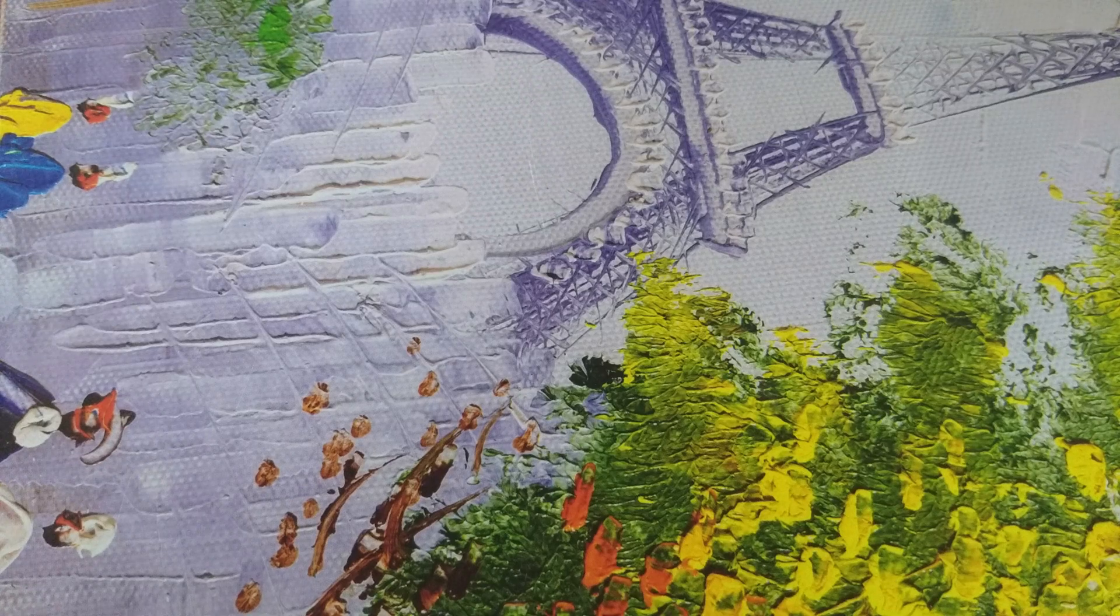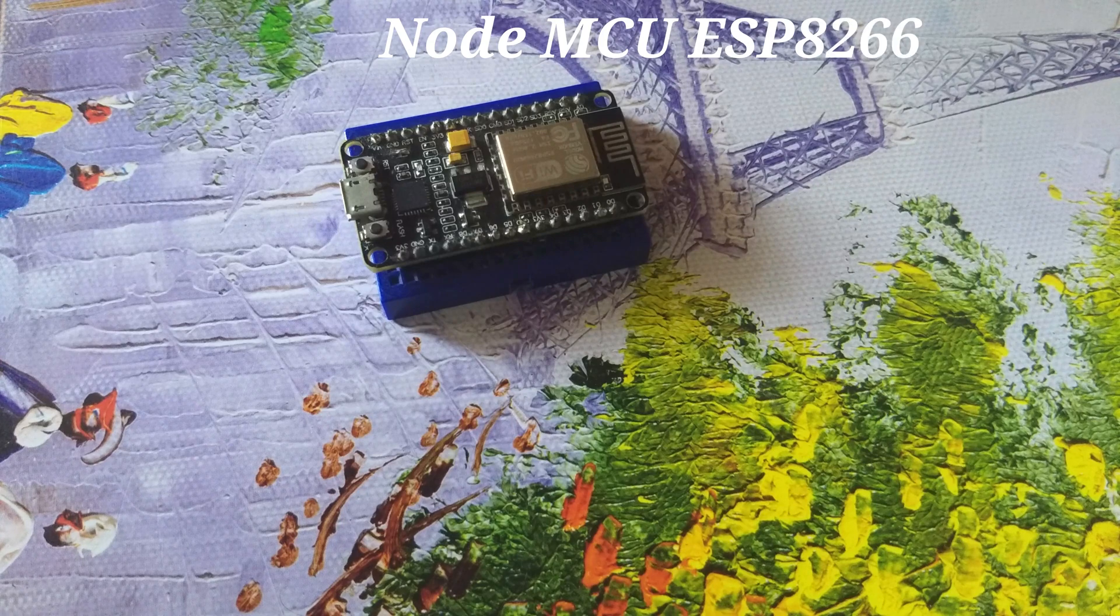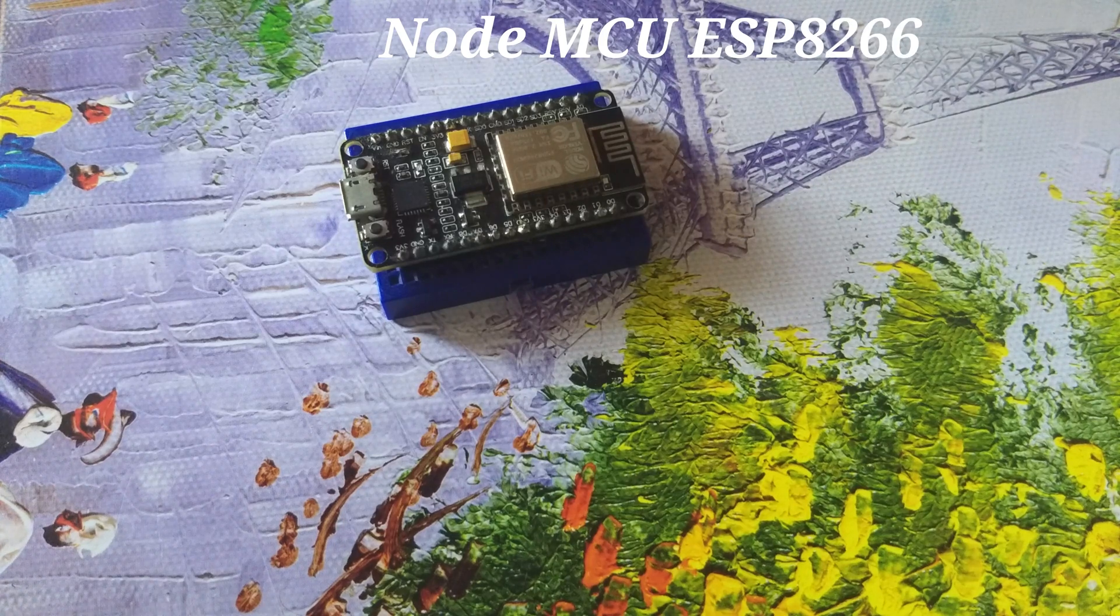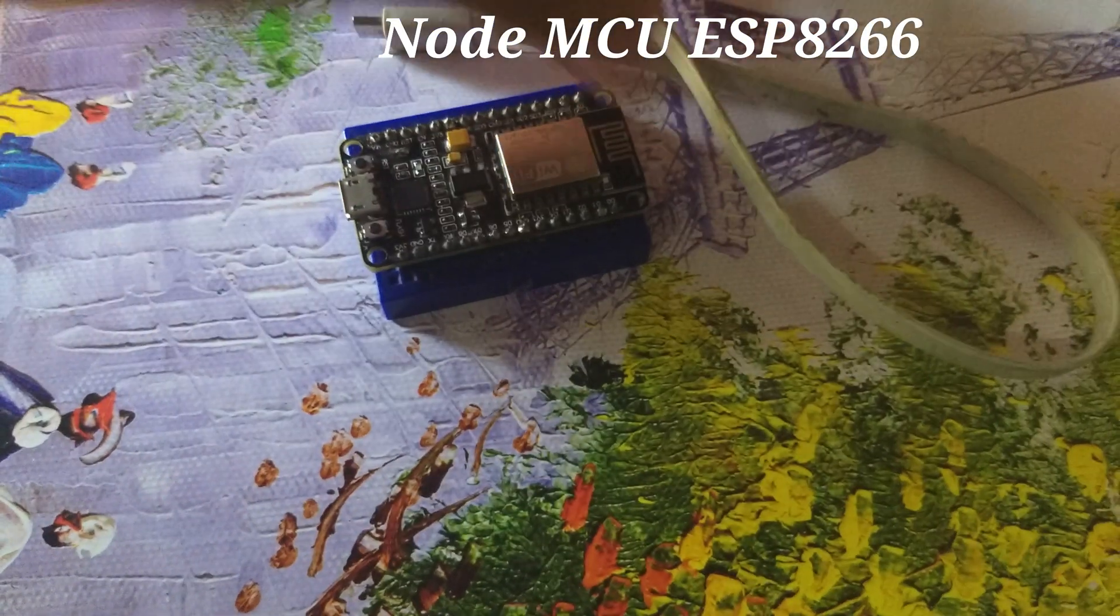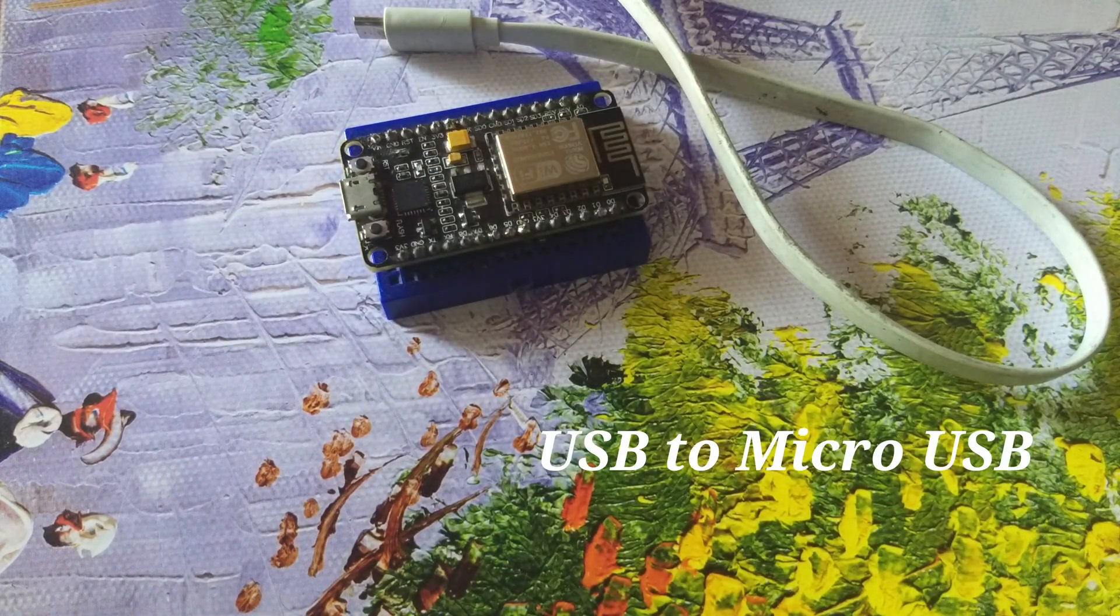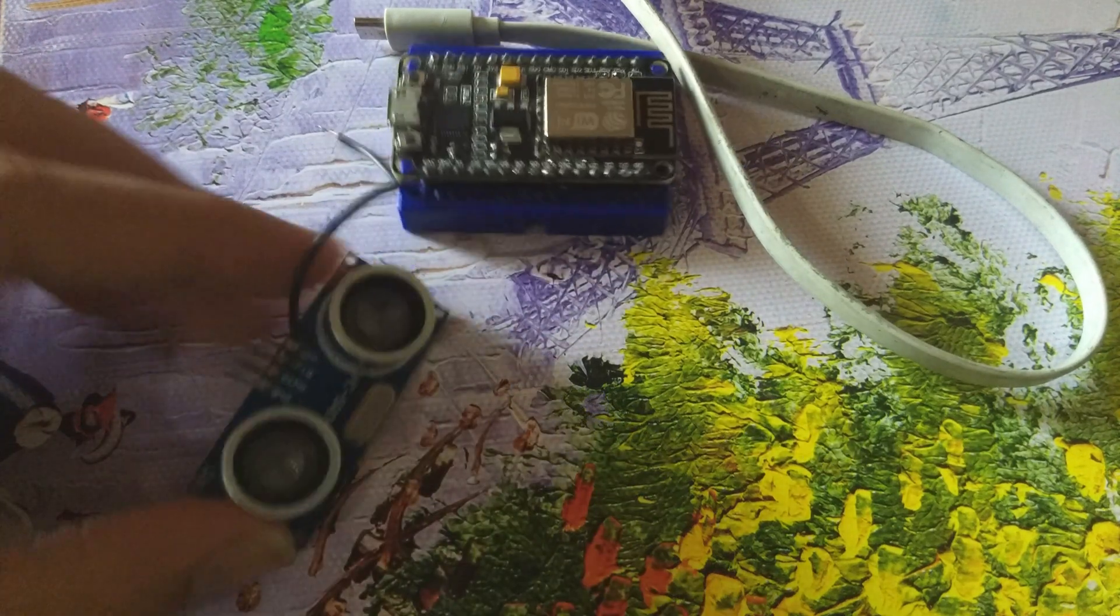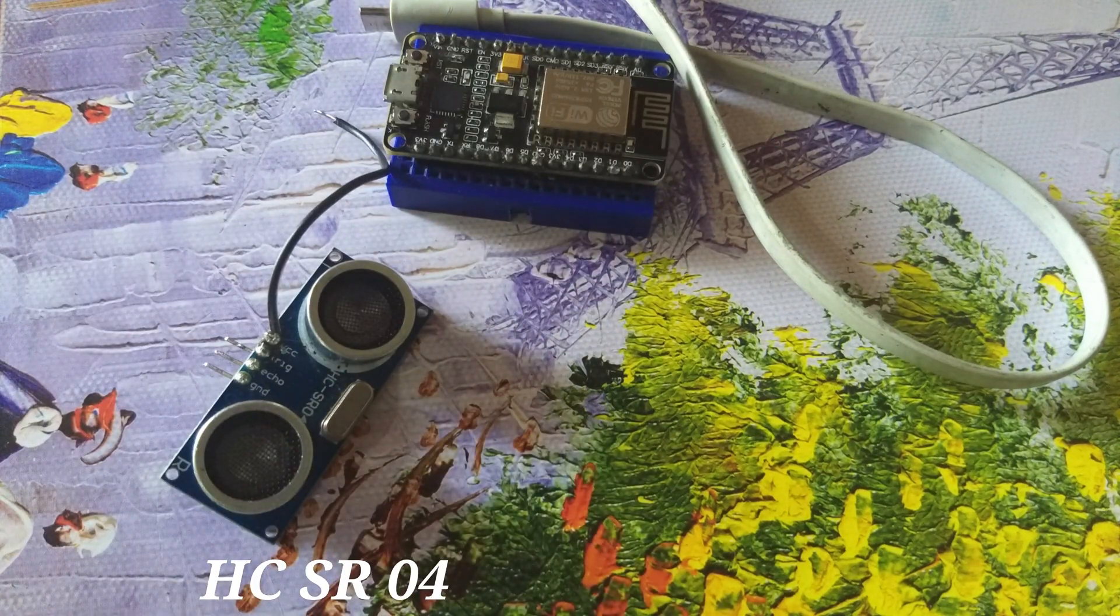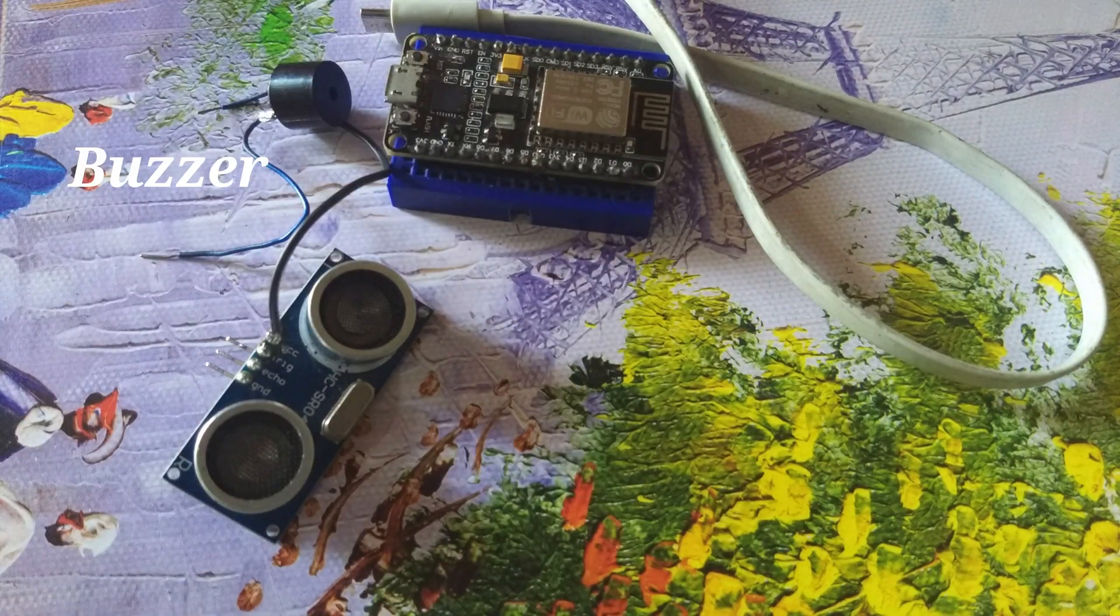Material required are: 1. NodeMCU ESP8266, 2. USB to micro USB cable, 3. Ultrasonic sensor, 4. Buzzer.